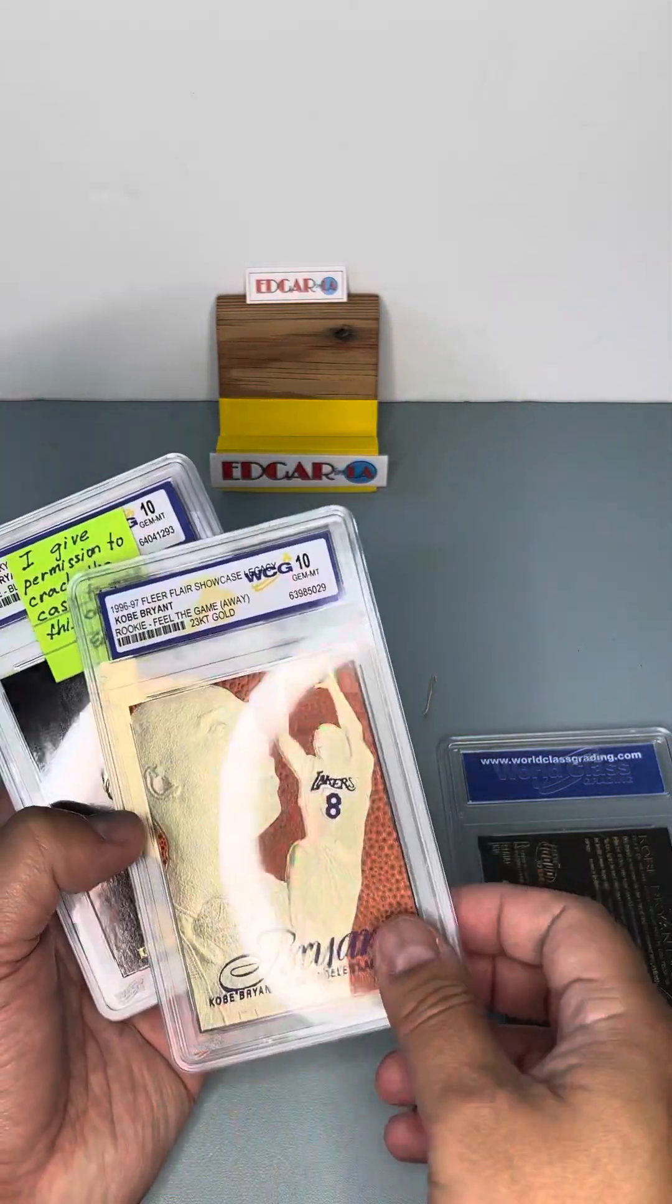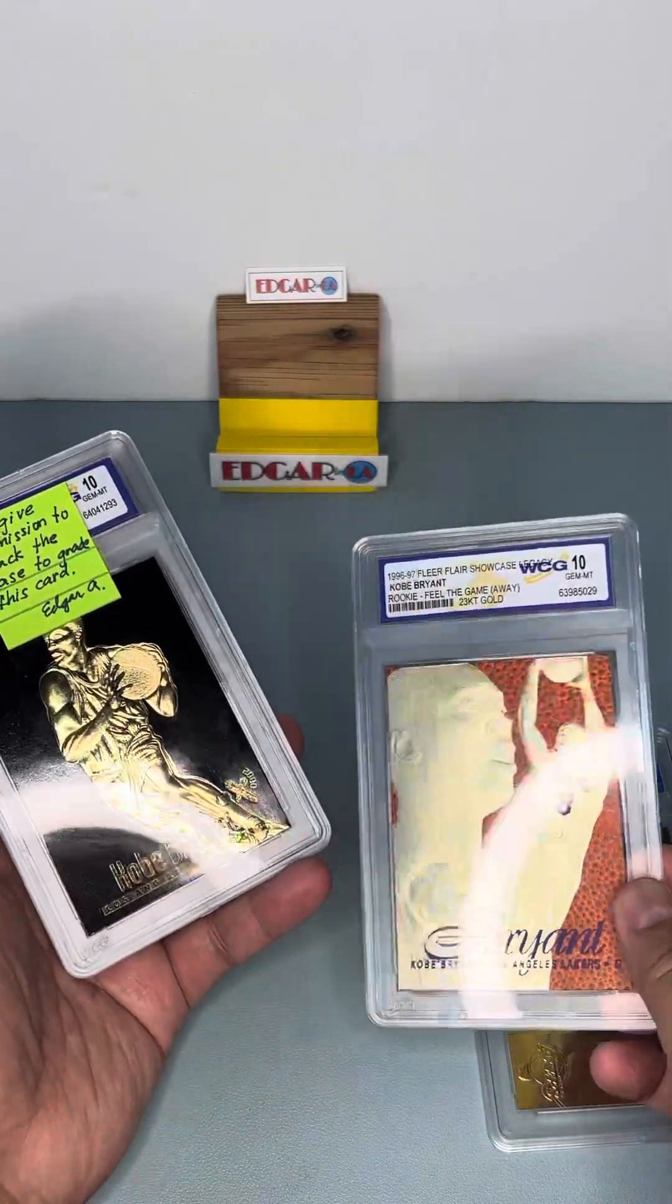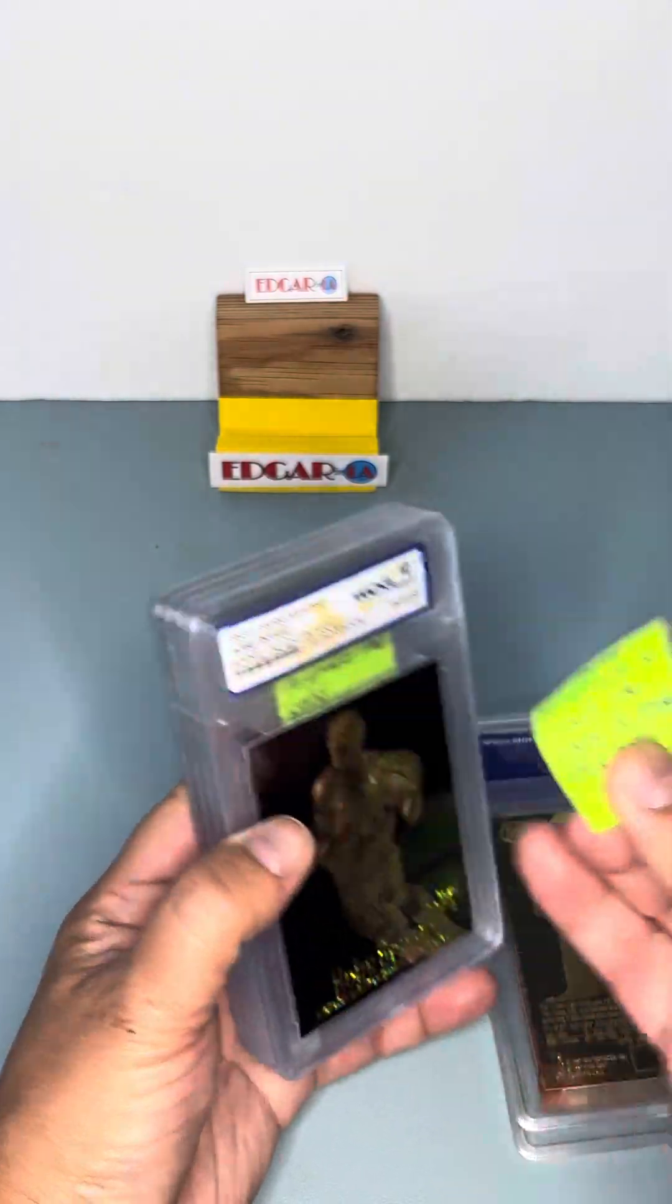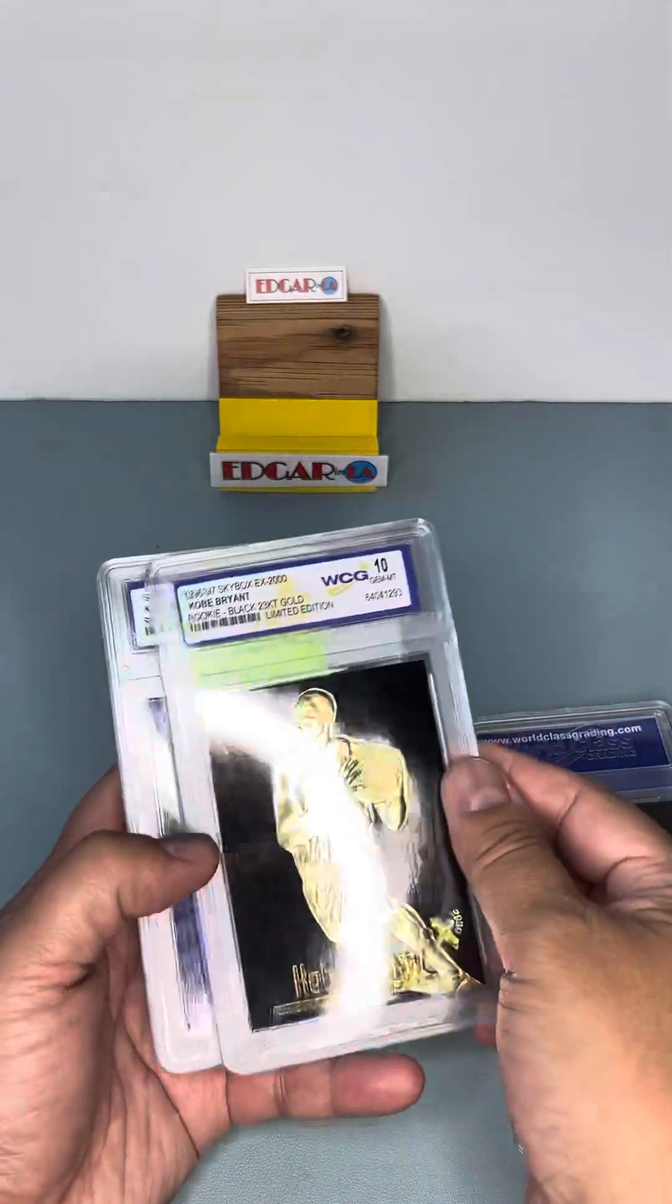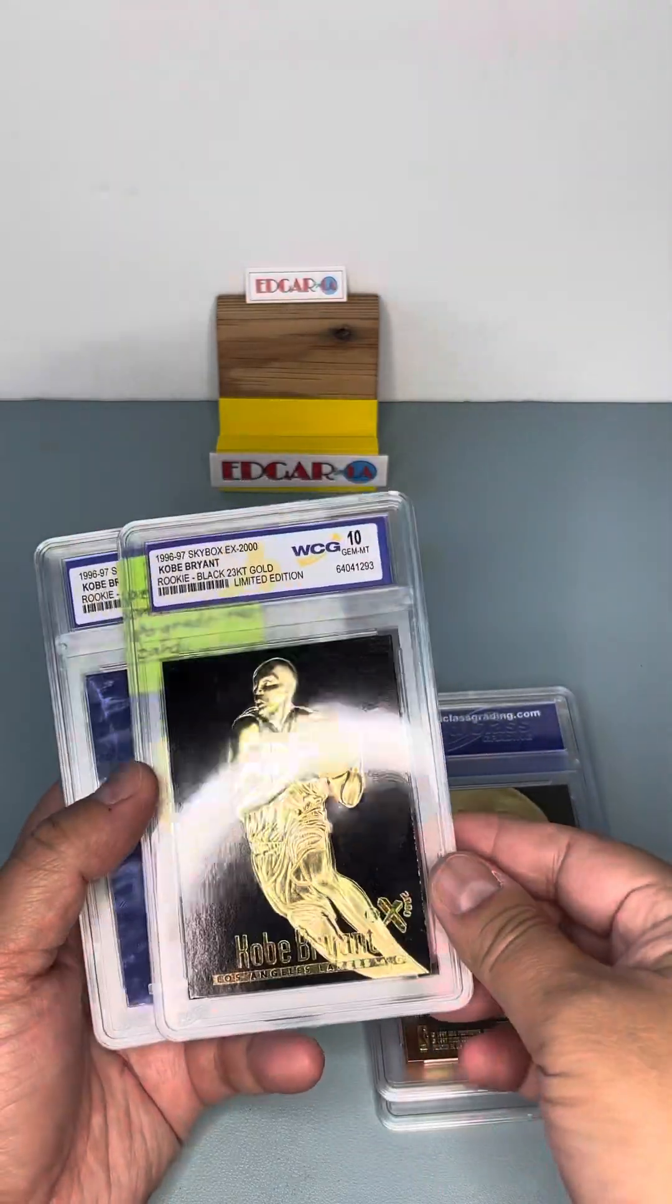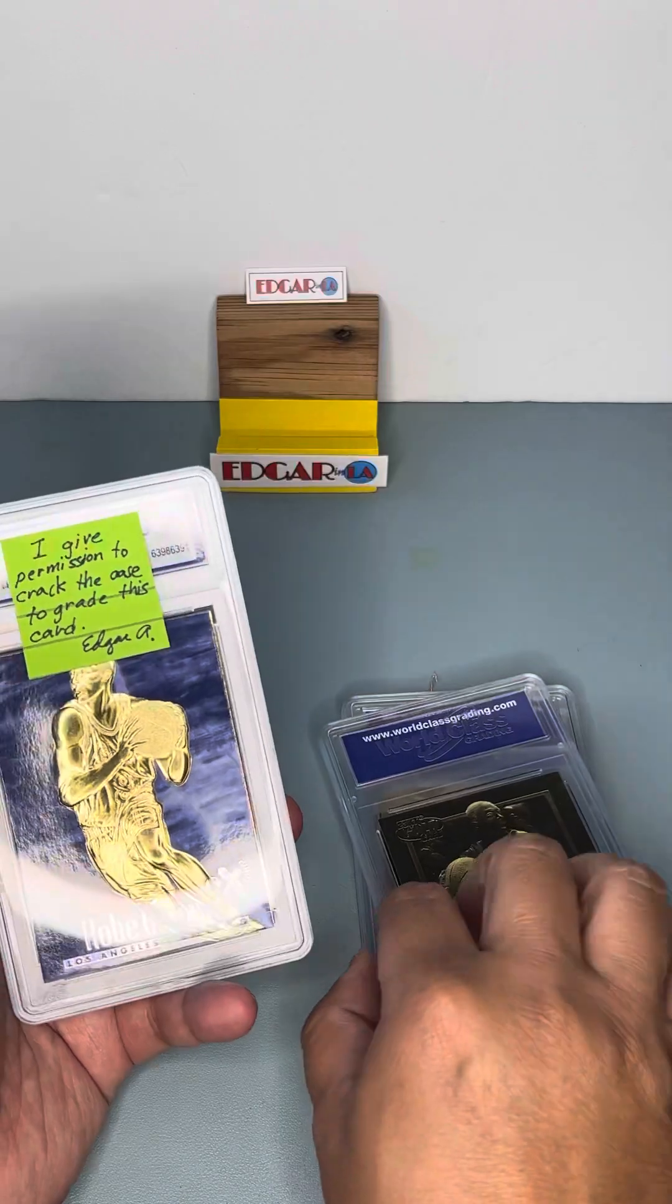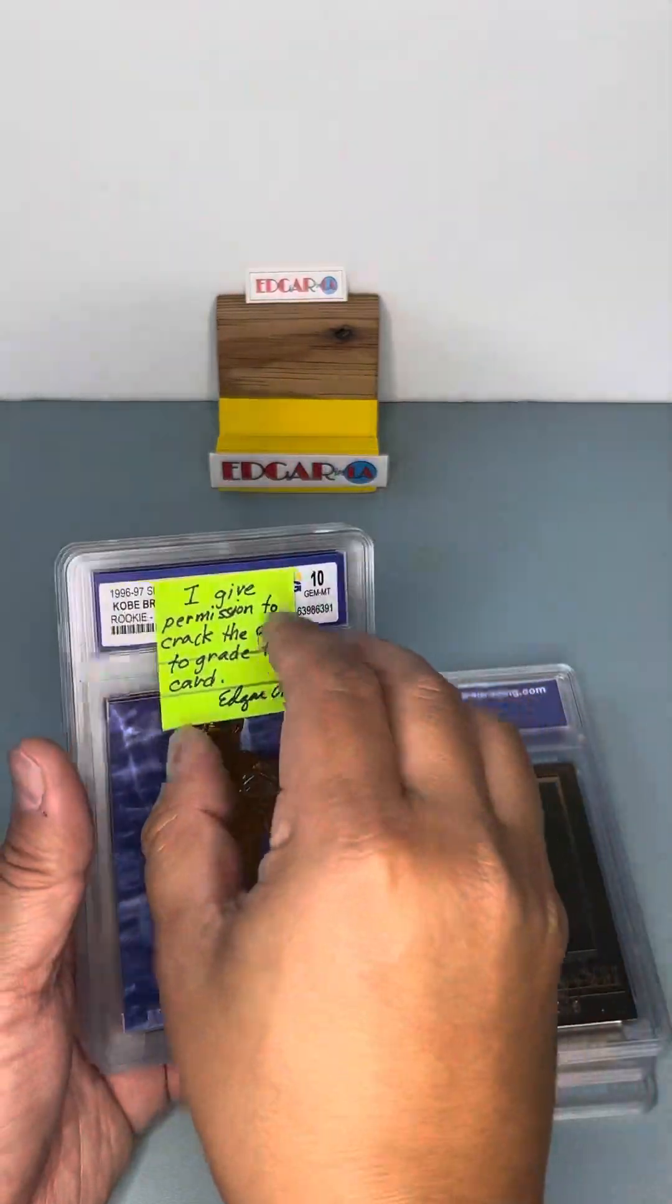Another Kobe Fleer with gold plated. We should just take all that out. But I was ready to send them. That's why they're all there. Black background with gold plated again. And that one's a Skybox EX.